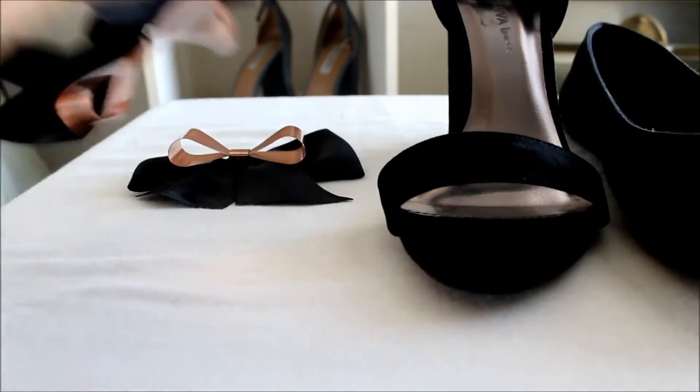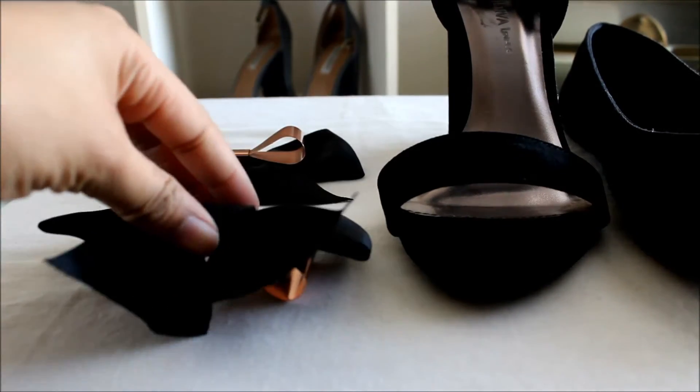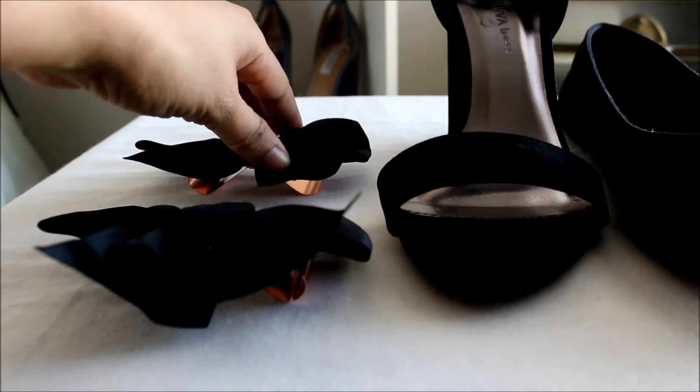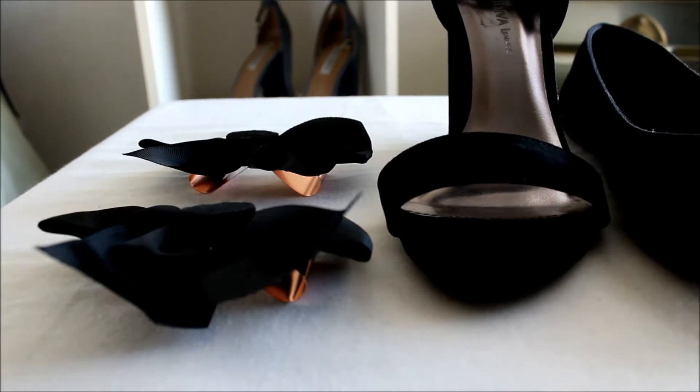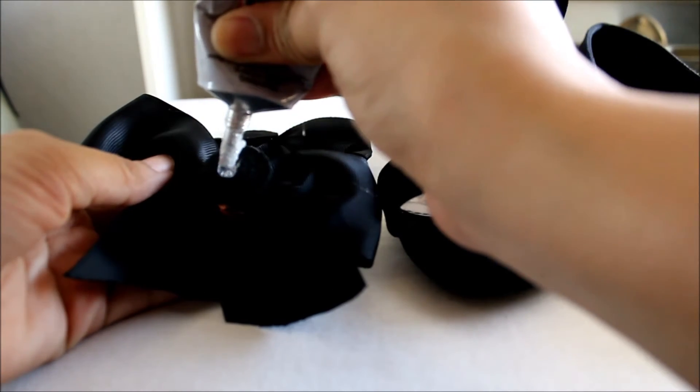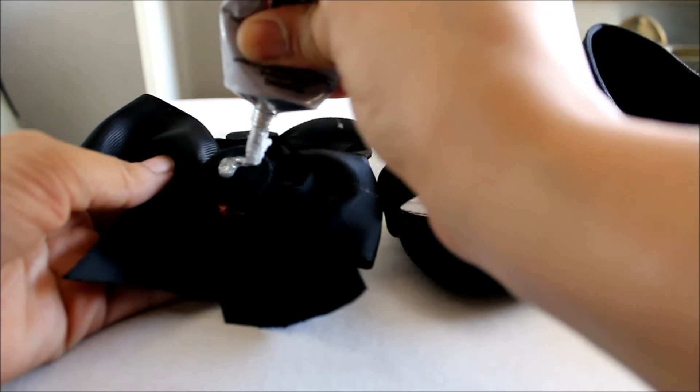Once all of the pieces are attached, I added more adhesive to the back of the ribbon. After waiting two minutes, I placed the bow on the front of each shoe.